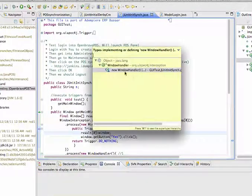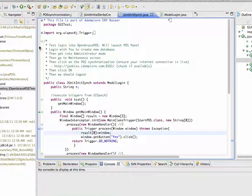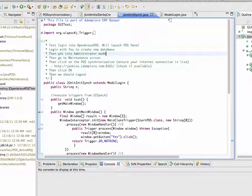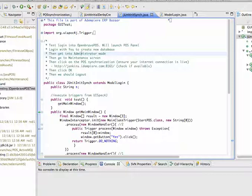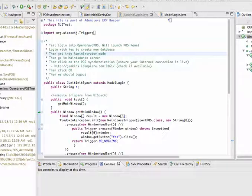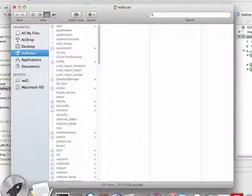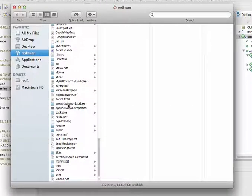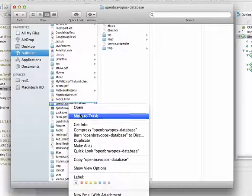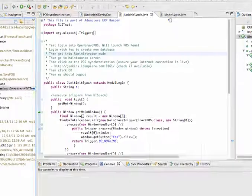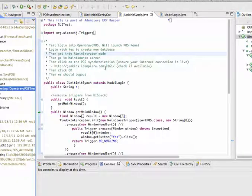What we have here is to try to test OpenBravoPos where this JUnit code will launch the POS panel, login to create a new database. We must ensure that we are starting from scratch, so I have to remove the database from previous tests and then we will sync with the FFMQ service remotely in Munich.